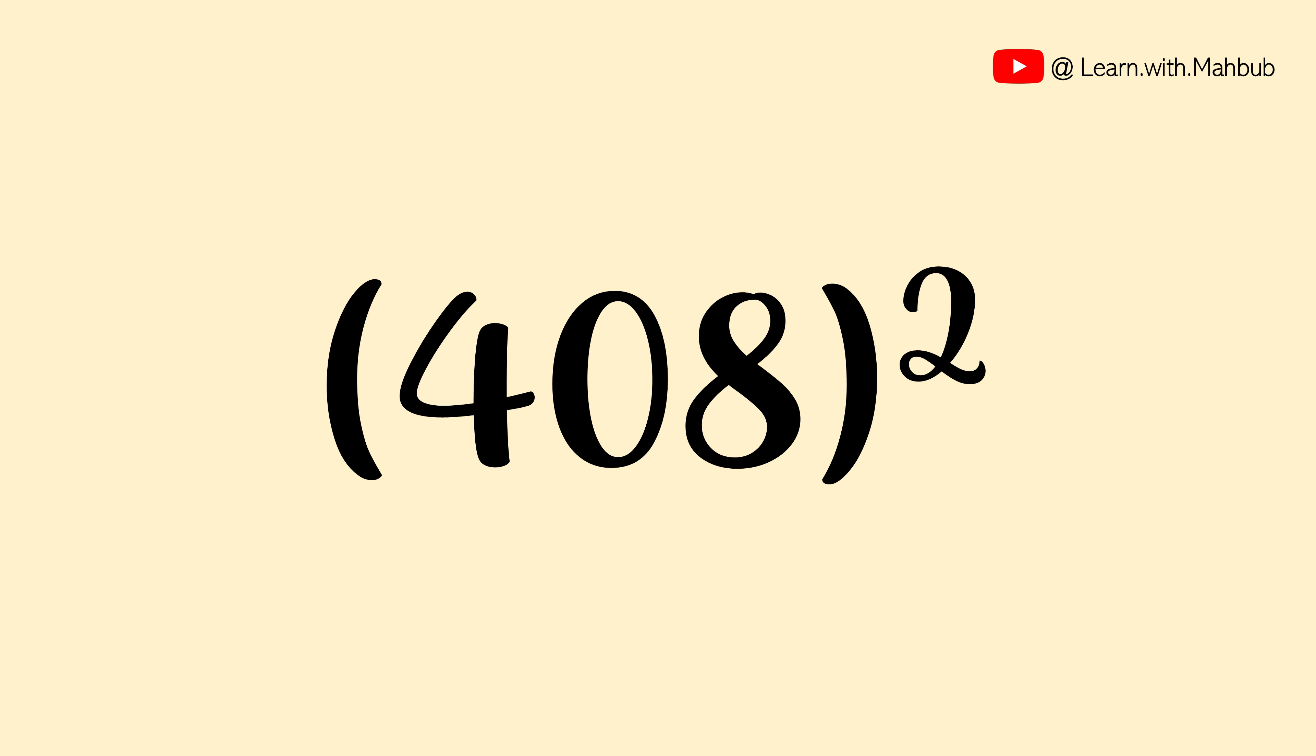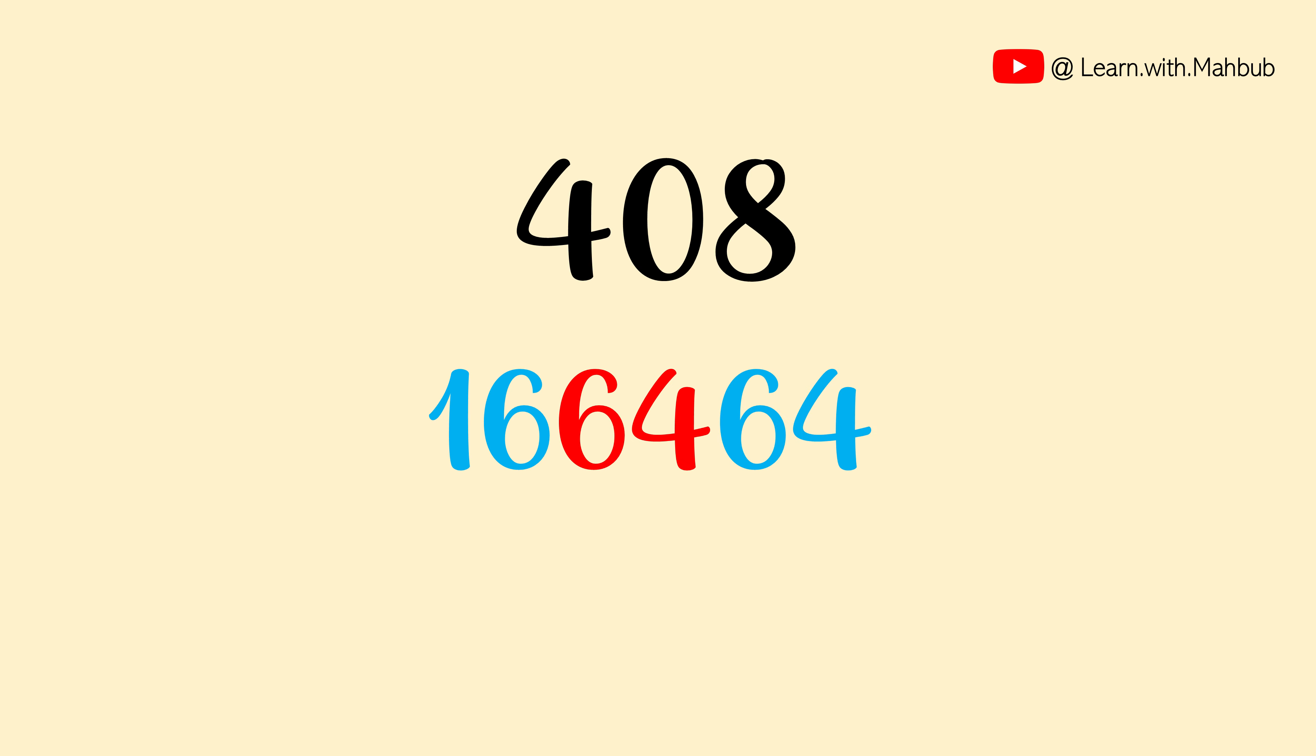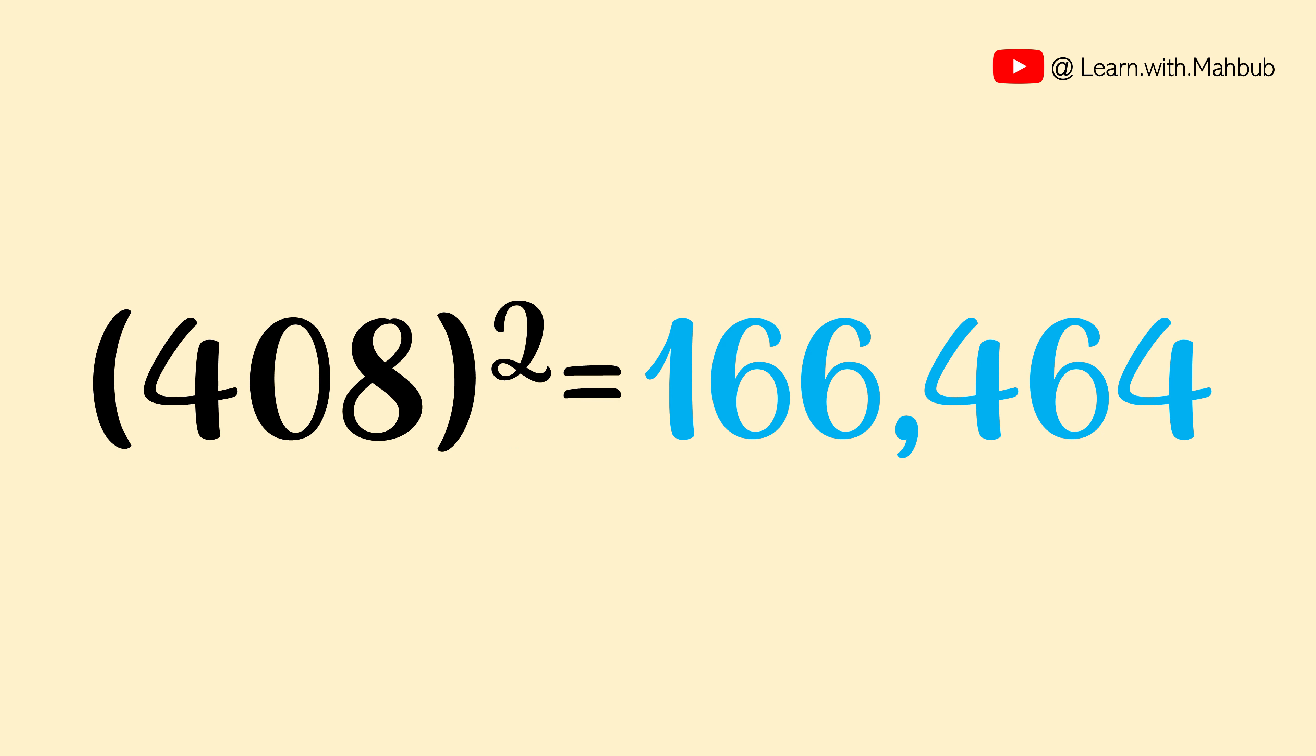You can directly do it in your mind like this. 4 square is 16. 2 times of 4 into 8 or 32 is 64 and 8 square is 64. That means the square of 408 is 166,464.